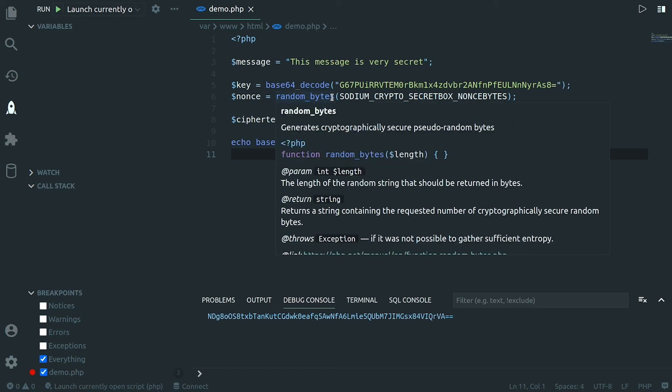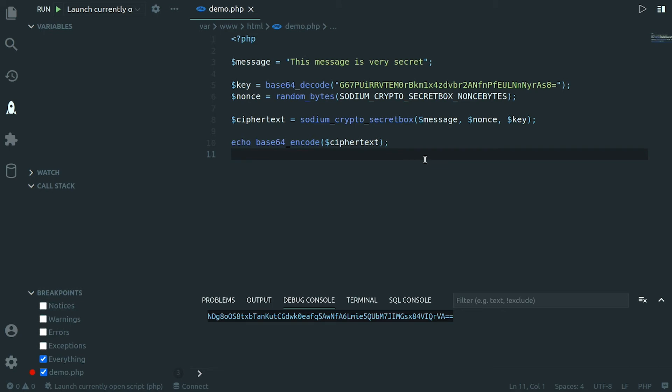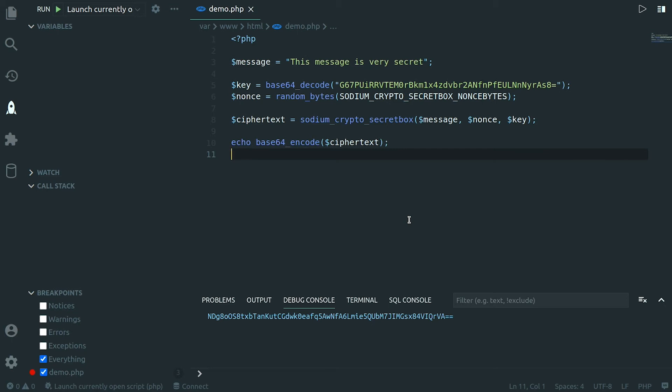Now this is the important part because if we didn't have the nonce an attacker would only see the ciphertext of course but he would be able to notice if I sent the same message two times. Now this might not sound very problematic but imagine you have a communication system and all I'm answering is yes or no to certain requests. Now if you can see the encrypted messages and you know what messages are generated by yes and no for example because you can manipulate the request, you suddenly can read all the communication although we are using secure encryption right. So sending the nonce with the ciphertext guarantees that the ciphertext is different every time and an attacker cannot gain any additional information.